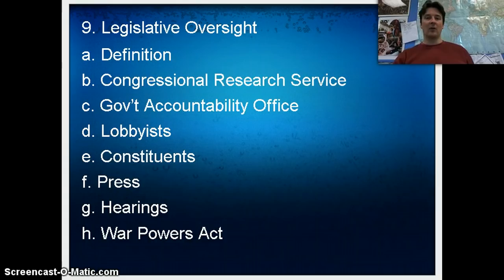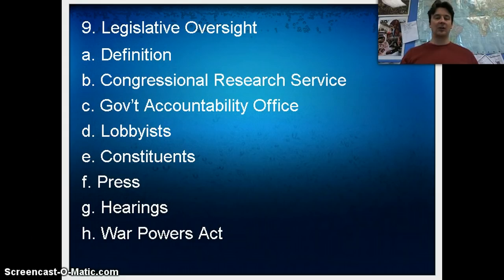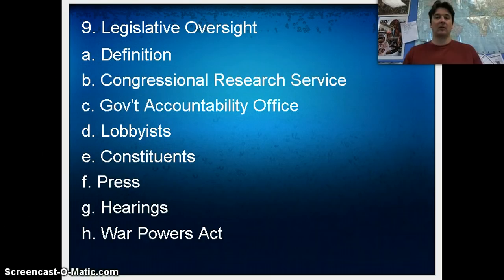Legislative oversight. Legislative oversight is quite simply the legislative branch keeping tabs on the executive branch, making sure that they are doing what they are supposed to be doing. This is an example of a check and balance — keeping an eye on the president.